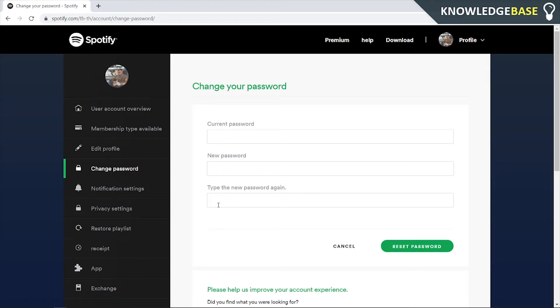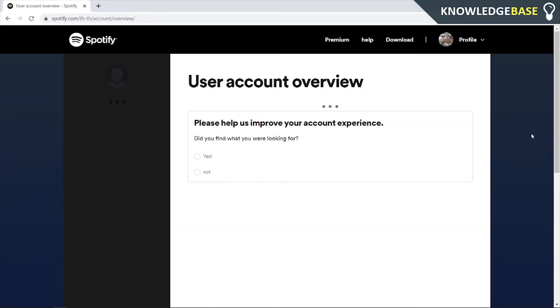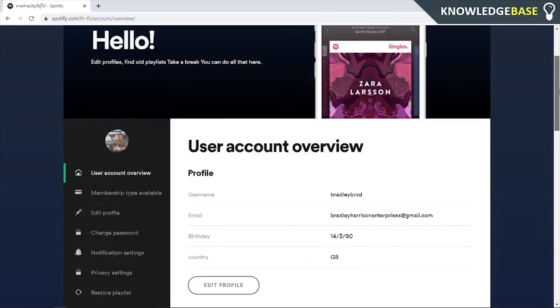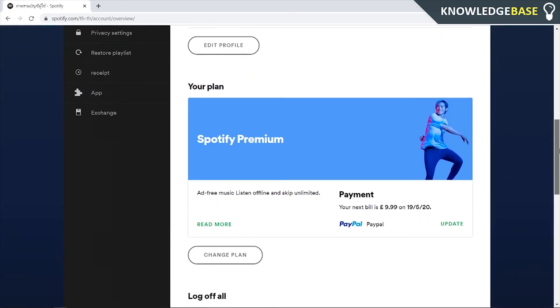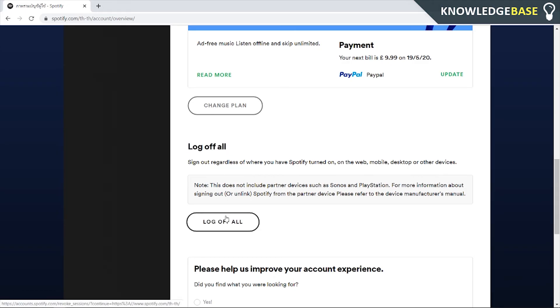Once you've done that, you can then go to User Account Overview. Just to be extra safe, we can then scroll down, and here you can click this button where it says Log Out of All. Now once you click this button, it's not going to say 'are you sure' – it's going to log you out of all devices here. So make sure you know the password and make sure you're ready to actually log out of all devices.